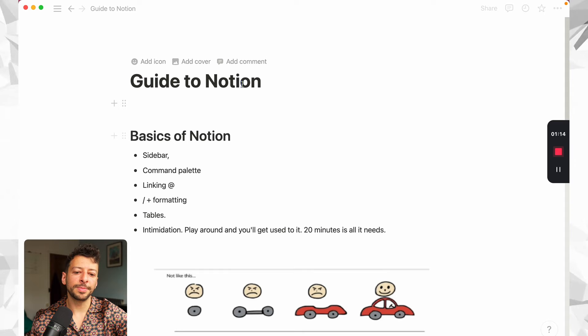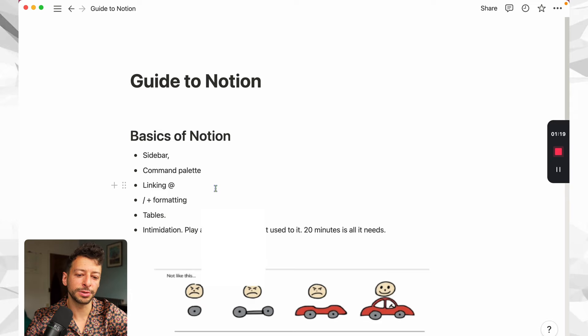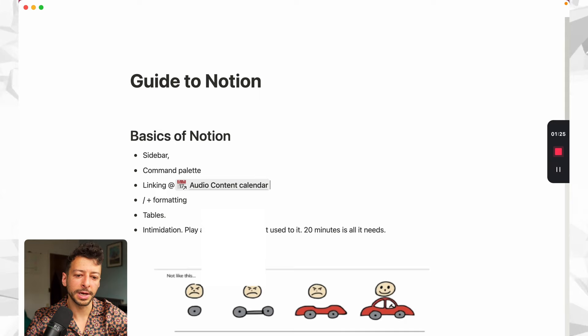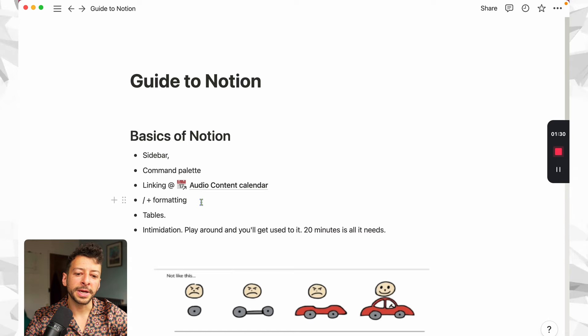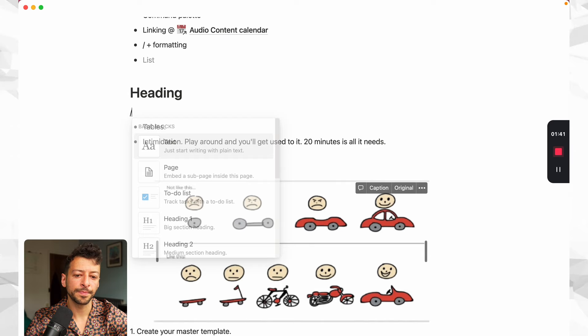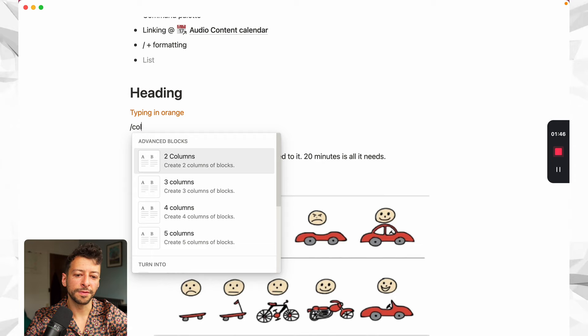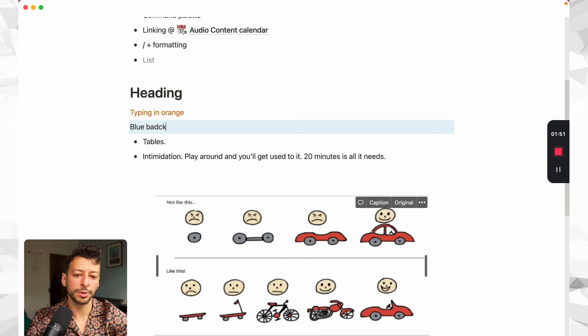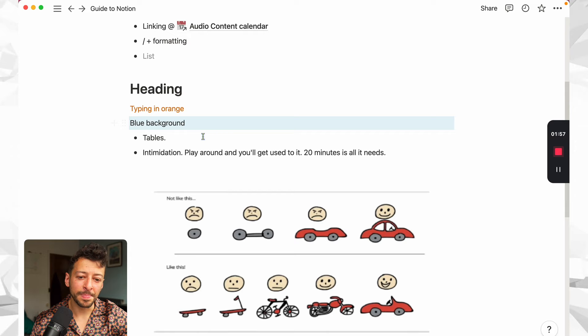So you can very quickly access them quite easily. If I go back to the guide to Notion, you can see that if I want to link to a different page, so I want to link to say the audio content calendar, I can do that like that. And then if I click on that, it takes us straight there. The other aspect is the formatting. So if I press forward slash, I can say heading, or if I want to make it a different color, I can start typing in orange, or if I want to highlight. Then there's options here as well, blue background. So you can make your notes look pretty swish quite quickly.